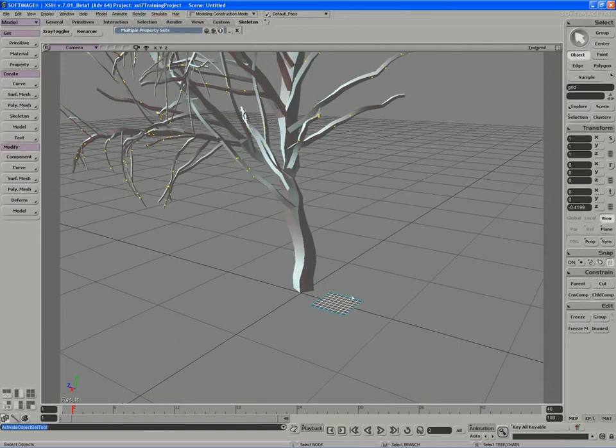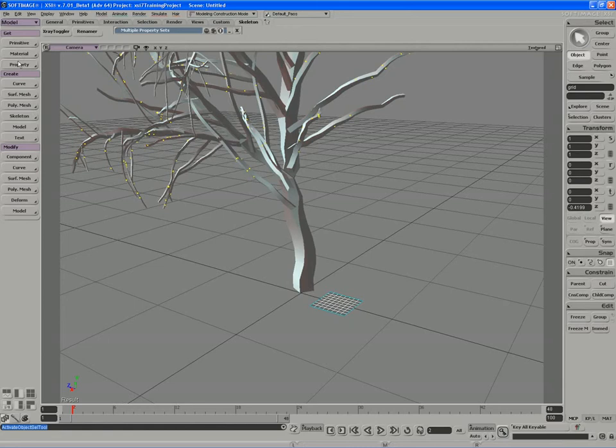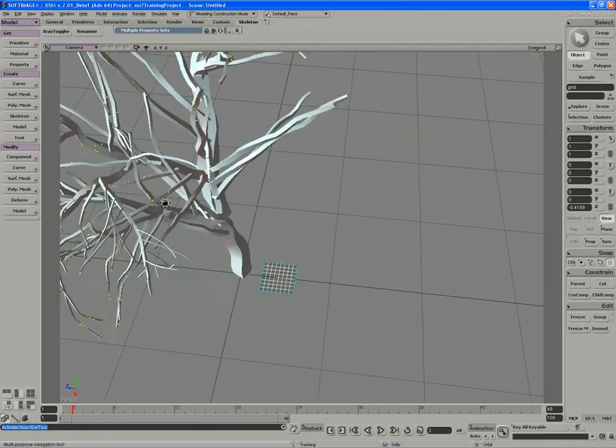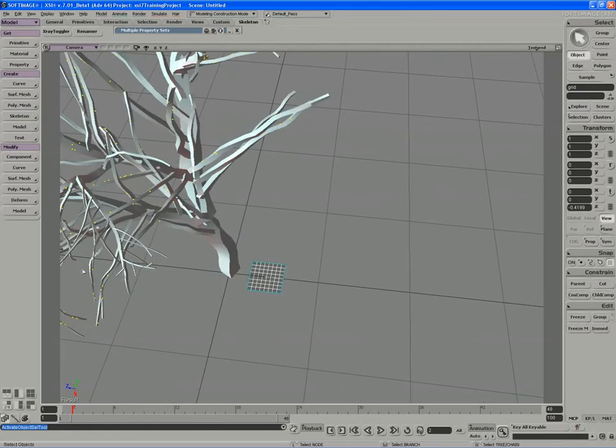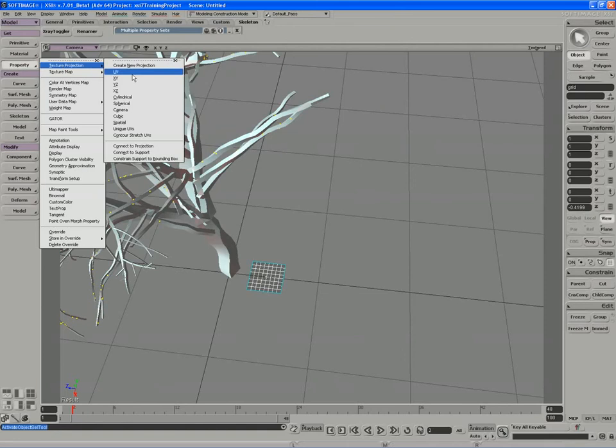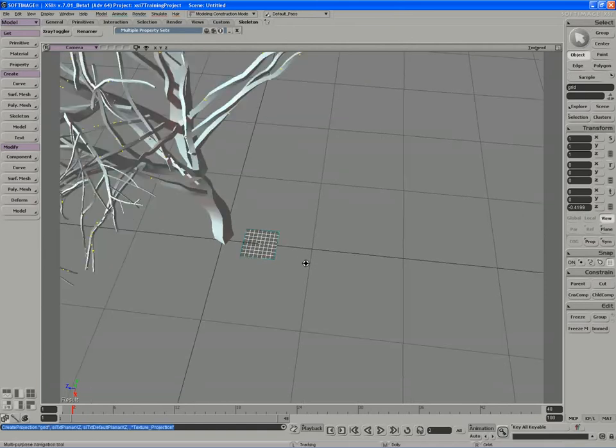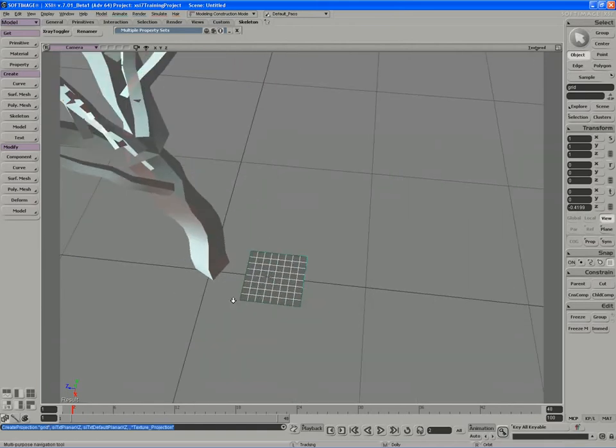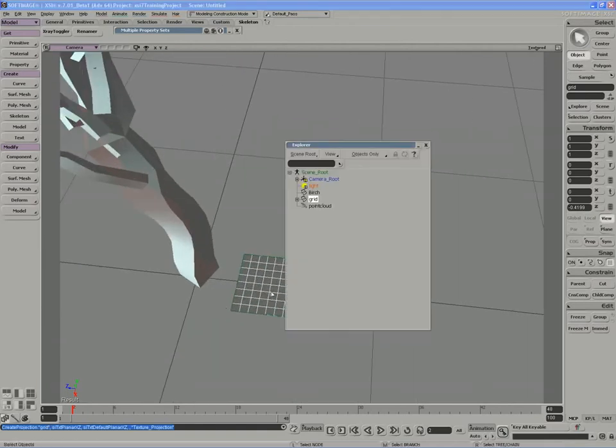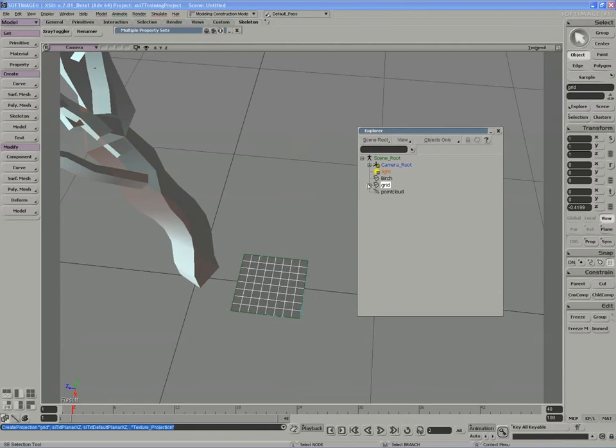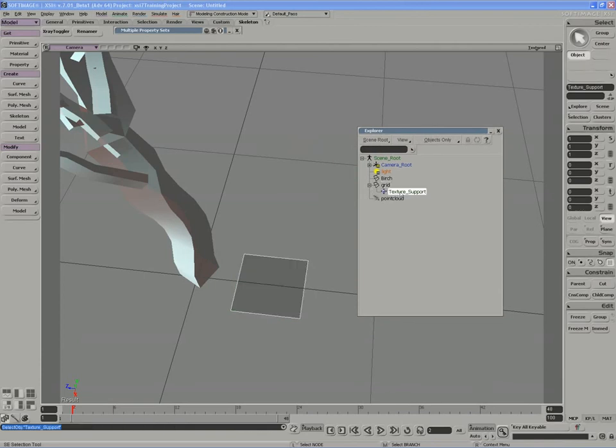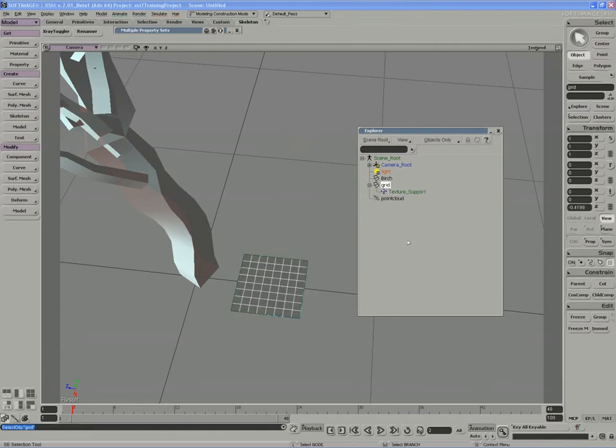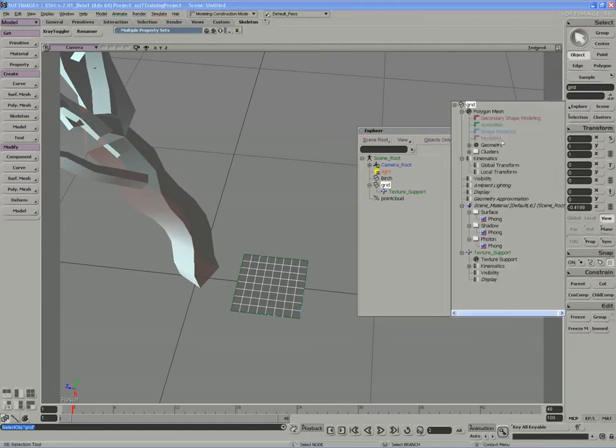I'm going to give a texture projection to the grid, and of course from above that would be an XZ projection, so I'll get a texture projection, XZ. And there we go. If we actually look in the Explorer, the texture support icon sits as a child of the grid. Again, I can't really freeze this texture support because I do have some information I need to keep around in the geometry operator.